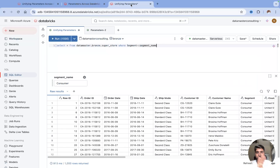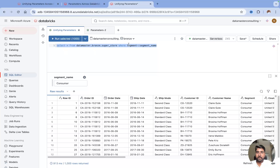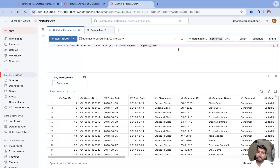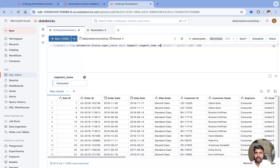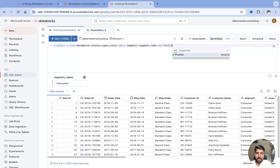You can do this in your SQL editor also — I've just shown you in the notebook. Let me jump to the SQL editor. I've taken the same query with segment equal to the same parameter name. You can also create multiple parameters. For example, let me add another parameter with the name 'profit'.